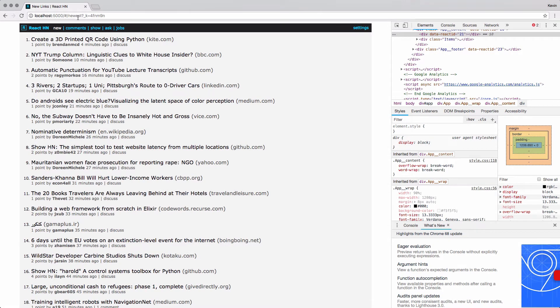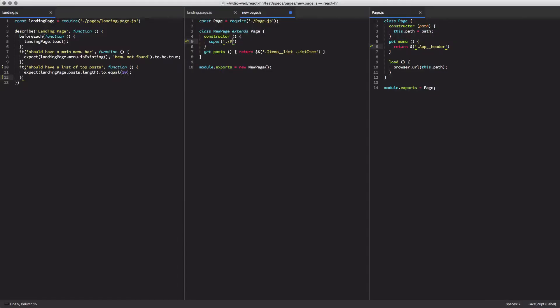You can ignore the part at the end. It kind of doesn't matter. It'll fill that in on our own. Save that file. And now I've got my new page page object.